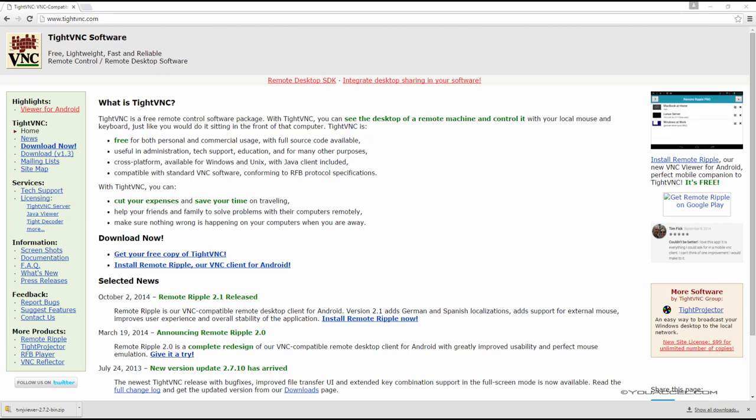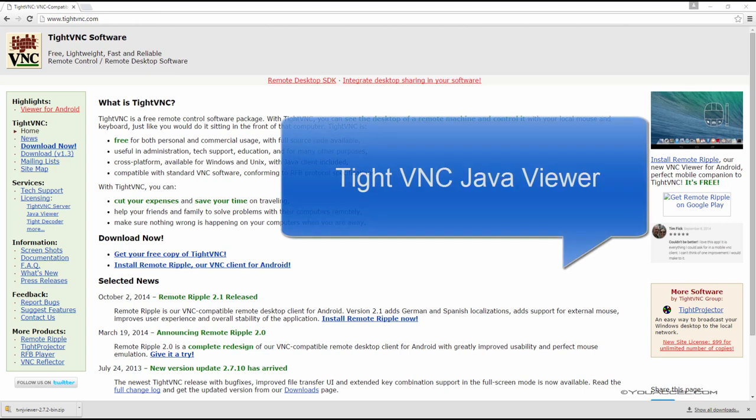Now that we have our VNC server installed on Ubuntu, we need to download a VNC Viewer on our local computer to be able to connect. For this lesson, we'll download TiteVNC Java Viewer.